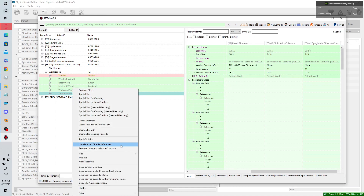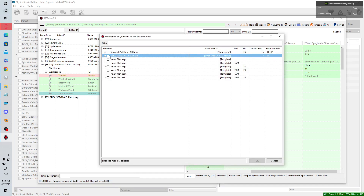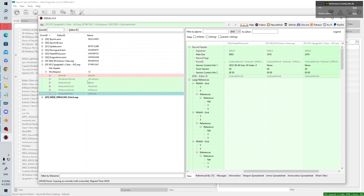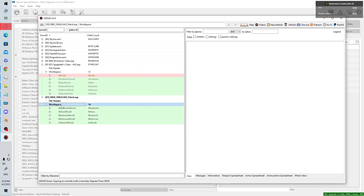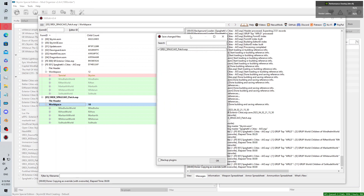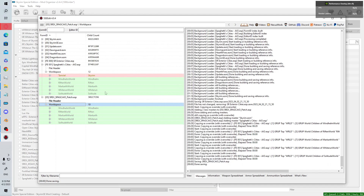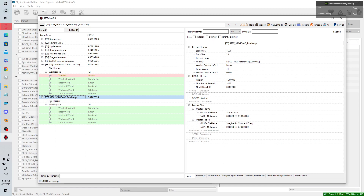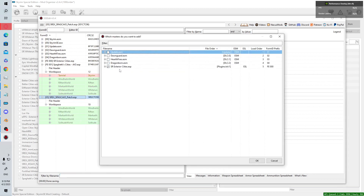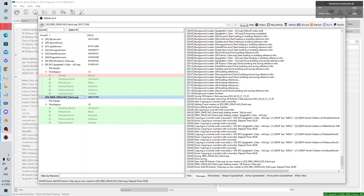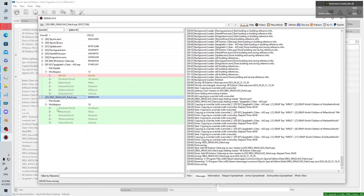The idea is to move the worldspace of these references — they currently exist in a different worldspace other than Tamriel, and we want to move everything into the Tamriel worldspace. Once you have all five sets of references in the patch, save using the button in the top right. Then right-click the mod, go to 'Add Masters,' and add my mod and Spaghetti Cities as required masters.